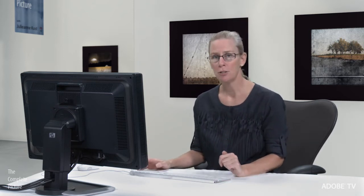Method number two is photographer takes the card out of their camera, puts it in their card reader, does not launch any applications but manually drags the images from the card to some location on their hard drive. And then when they're finished they might drag a second copy somewhere else so they have a backup and then they launch Lightroom and they import the images by simply adding the images to the Lightroom database or catalog. They simply add them in place. So that is the second method. And again, nothing wrong with it. It doesn't matter to me which method you use, you use the one that you're more comfortable with.